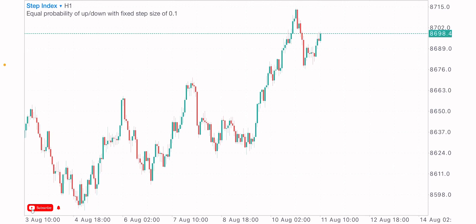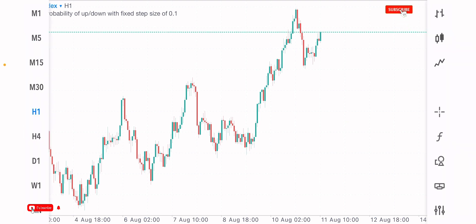Welcome back guys to another video. We have a nice little opportunity for Step Index — I want us to have a look at it together, so stay to the end of the video to get every detail on this analysis. Whenever I want to analyze the market, I start from the higher time frame.